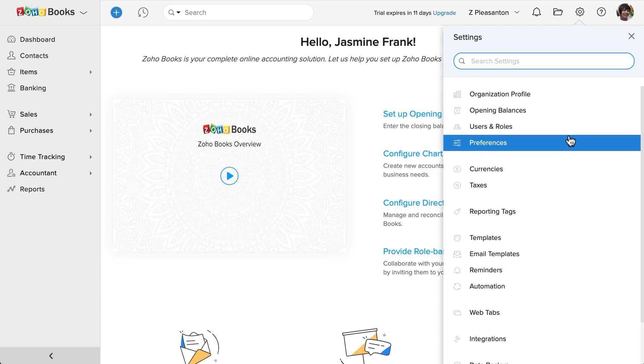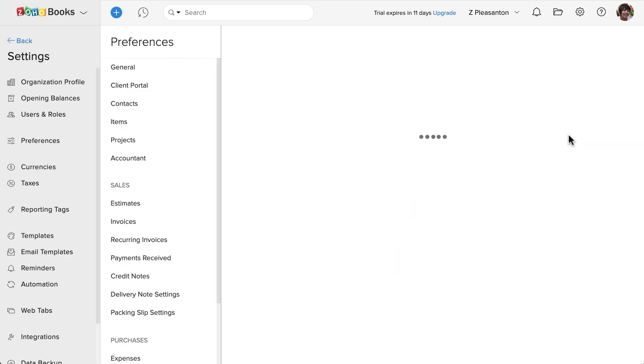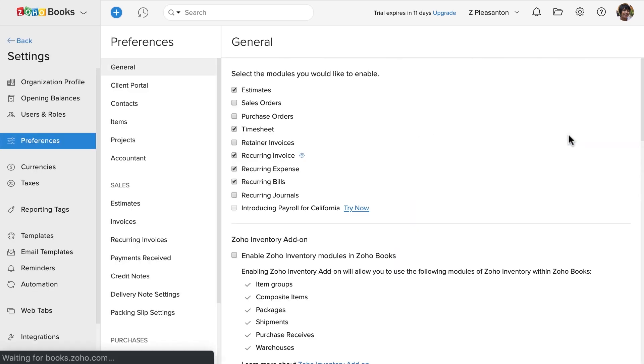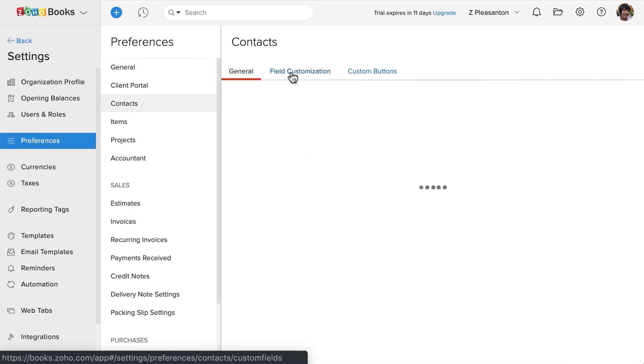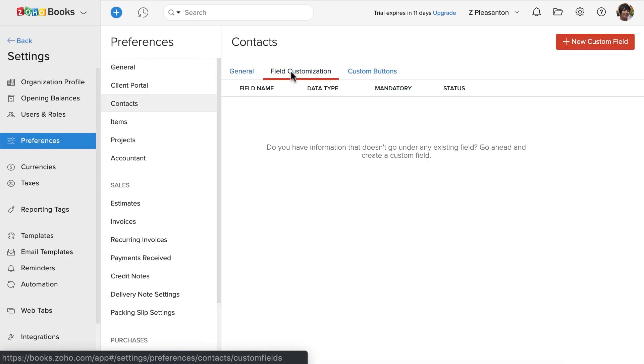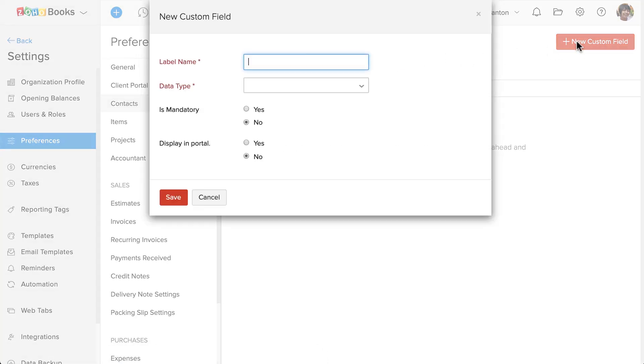Let's go to settings, click on preferences and select contact section. Now click on the field customization tab. Here, click on new custom field button.